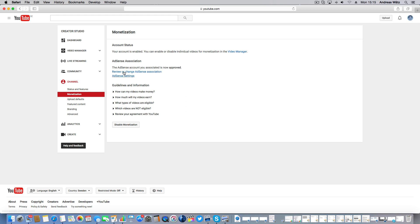And now you see the AdSense account you associated is now approved. So this is how you link your AdSense account to your YouTube channel.